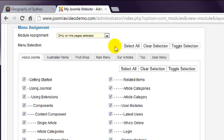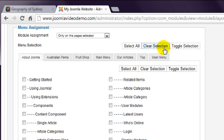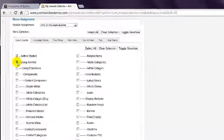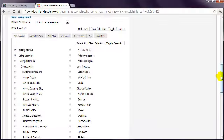You then select the pages where the module should appear. You can start with No Pages Selected by clicking Clear Selection. Then choose the menu relating to the pages you want to select. In this example, let's choose the About Joomla menu and the first two pages: Getting Started and Using Joomla. Select those boxes and Save.